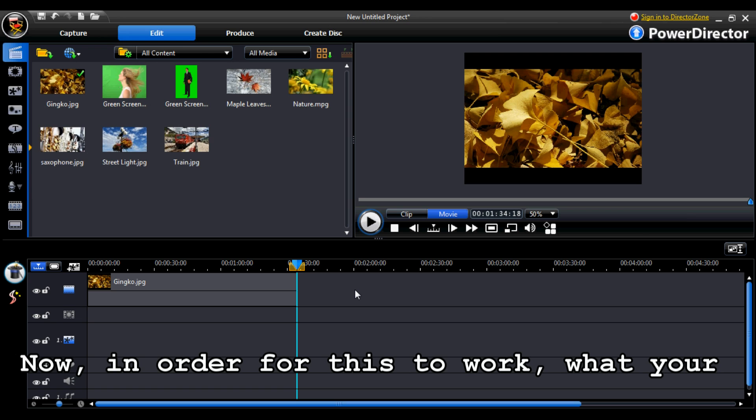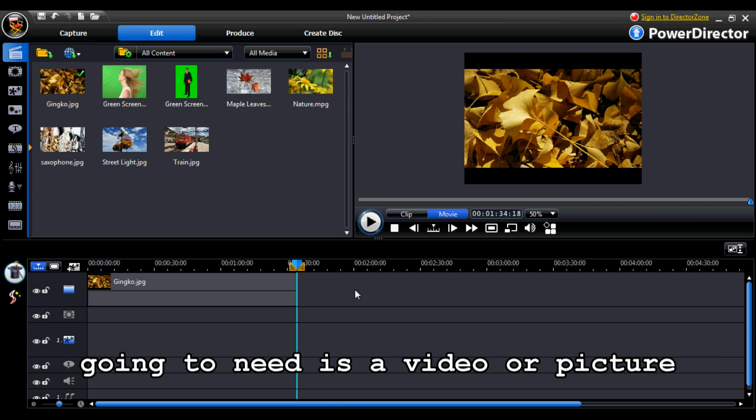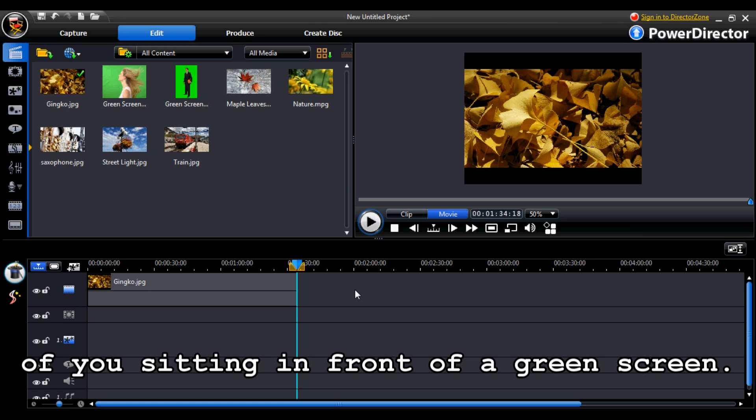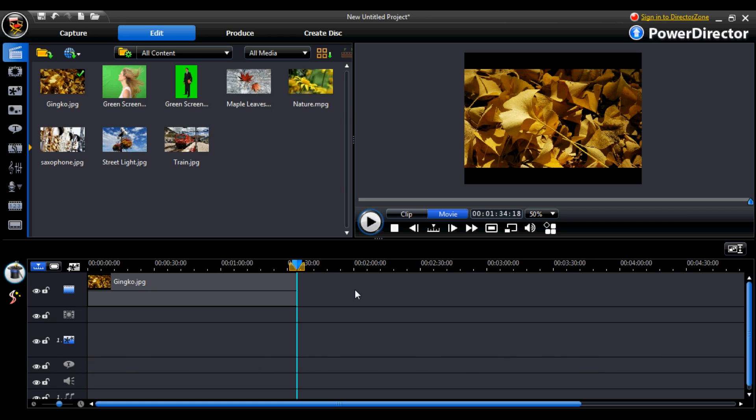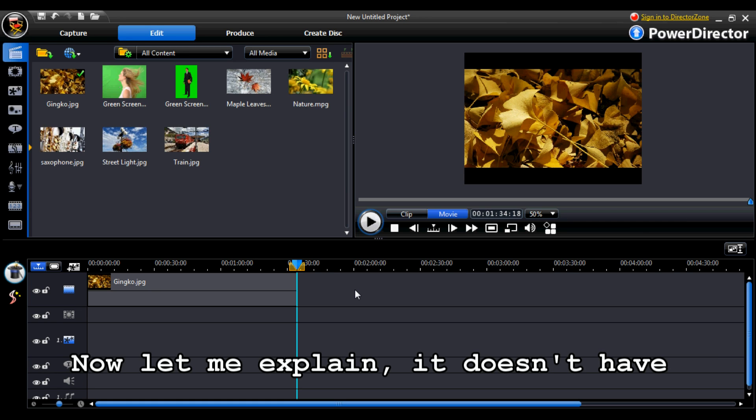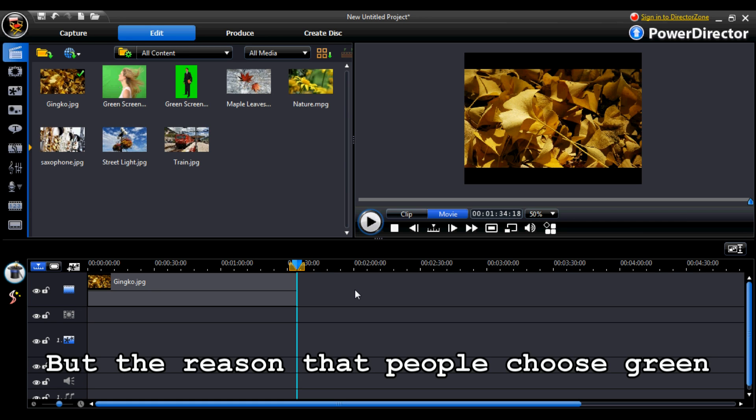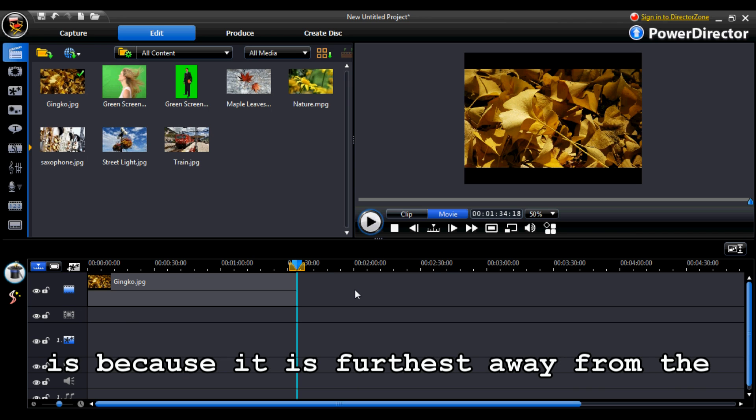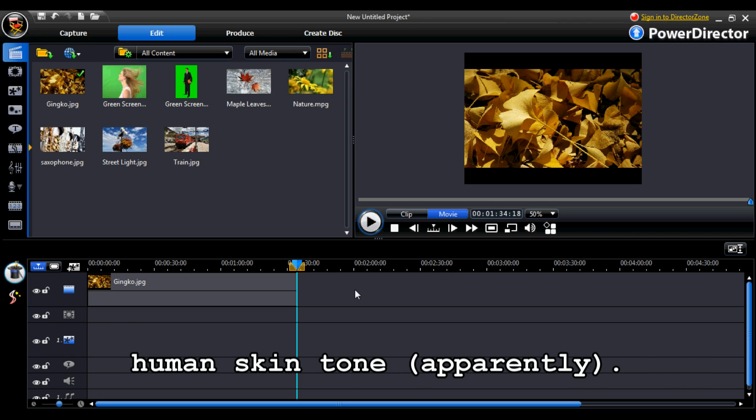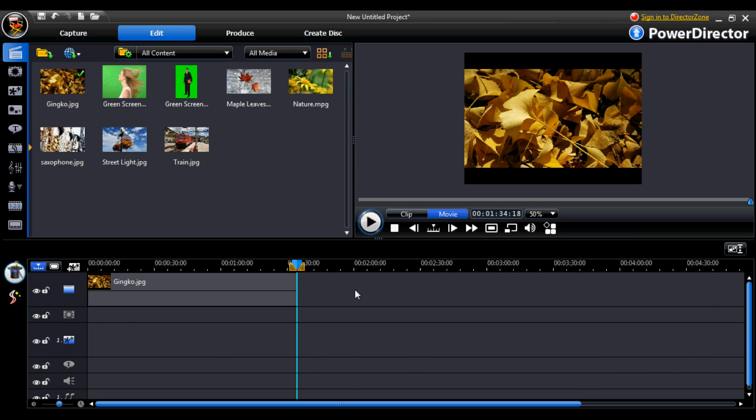Now, in order for this to work, what you're going to need is a video or picture of you in front of a green screen. Now let me explain. It doesn't have to be green, but the reason that people choose green is because it's furthest away from the human skin tone, apparently.